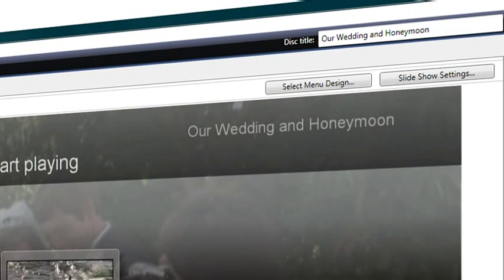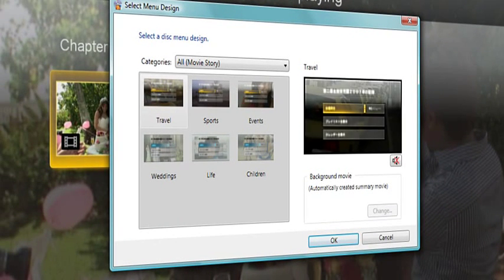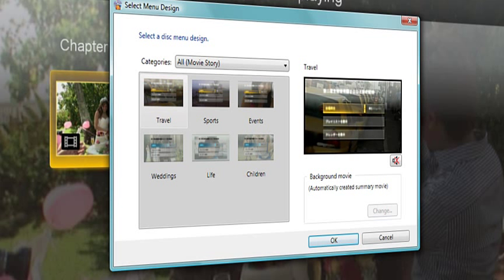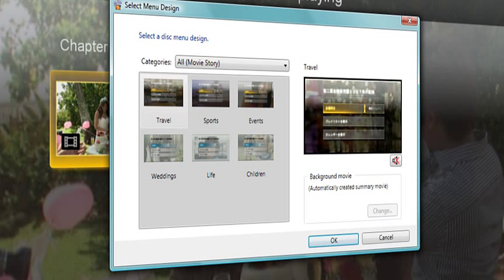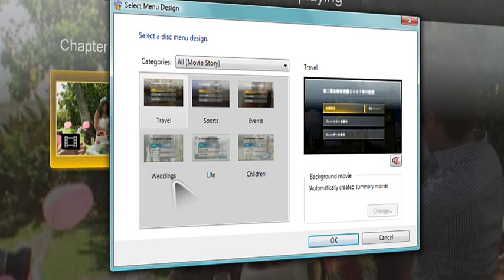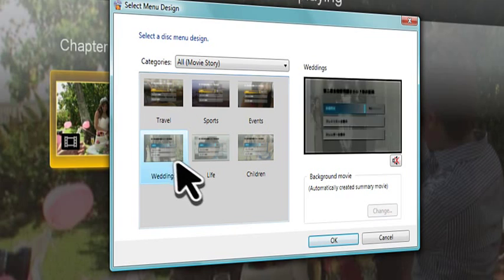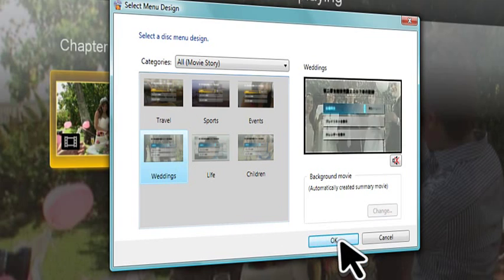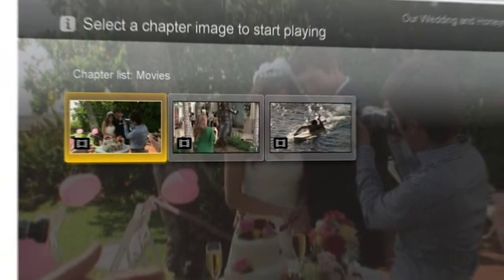A custom menu design can add a personal touch to your creation. Click Select Menu Design to choose from professionally designed menus in different categories. Many of these feature a music track matching the design's mood. Once selected, your design is instantly applied to your disc.